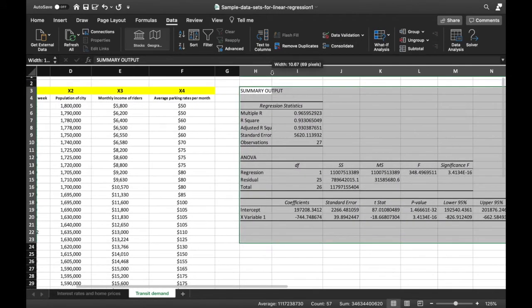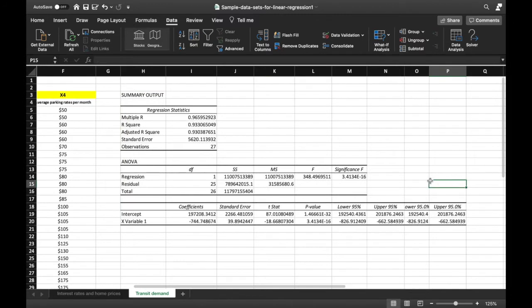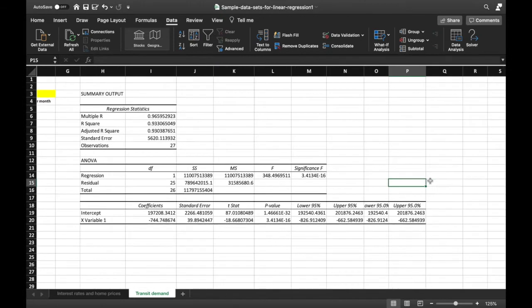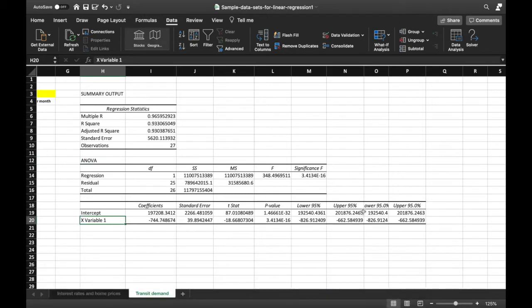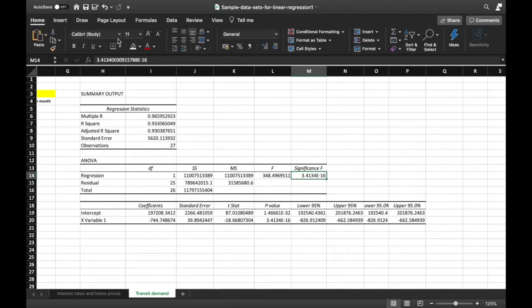We have the summary output. The first thing to look at is the significance level of the regression analysis. We have the Regression Statistics, the ANOVA, and the Coefficients. To know the significance level of the regression model, we look at the ANOVA and specifically the Significance F. The rule is: if it is below 0.05 — the alpha we chose — then it is considered a significant model.